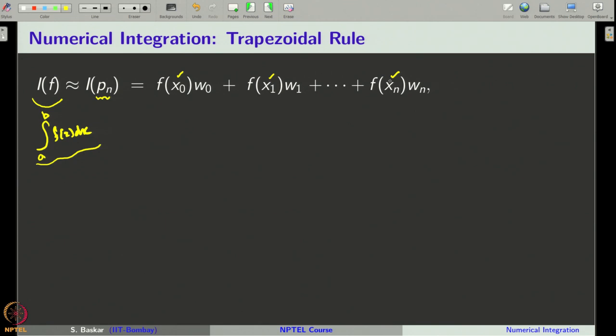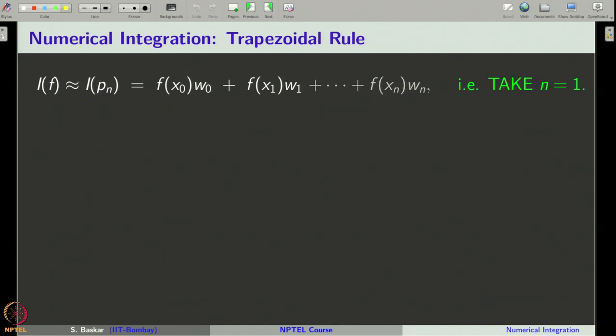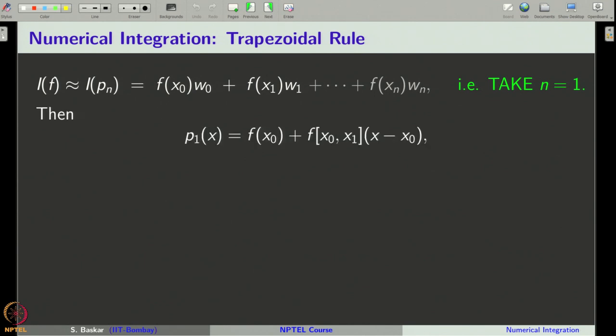If we write the polynomial in the Lagrangian form and take the integral, we get the general form of the numerical integration formula or quadrature rule, where x naught, x1 up to xn are given to us and we have to find the weights w naught, w1 up to wn, which are obtained by integrating the Lagrangian polynomial. We will now take n equal to 1 and thereby have only the first two terms.